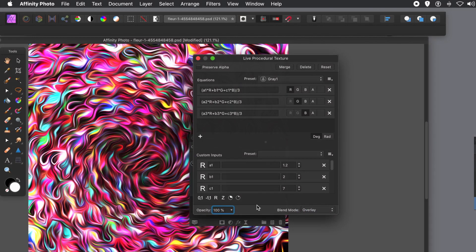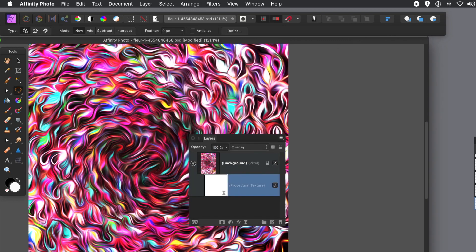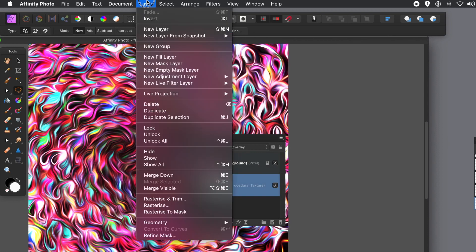Again, you can change the opacity, blending modes, and all those sort of things. So all kinds of amazing color effects can be created just from that very simple equation.